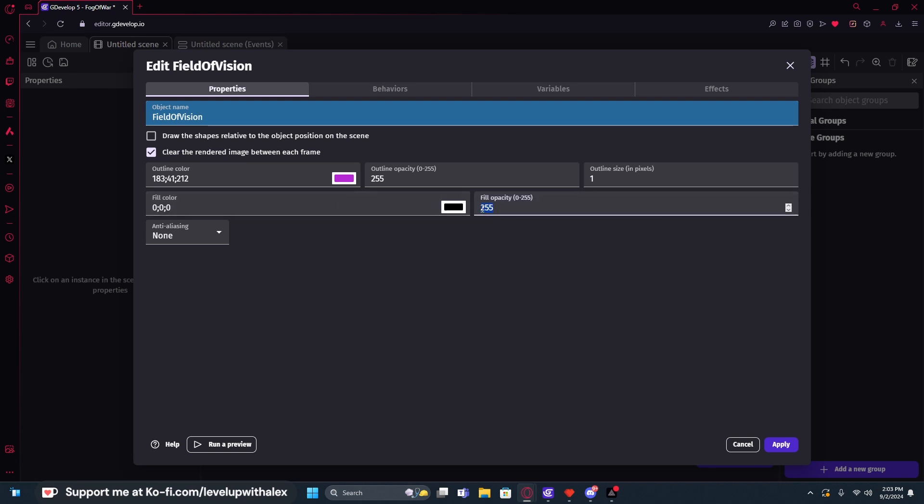I am going to set the opacity to 128, and this means halfway between visible and invisible, as 255 would be solid, a solid color, like all the way black. And then as we lower the opacity, it kind of fades out. And so we're going to set that in our event sheet as well, but I do want to set it here.